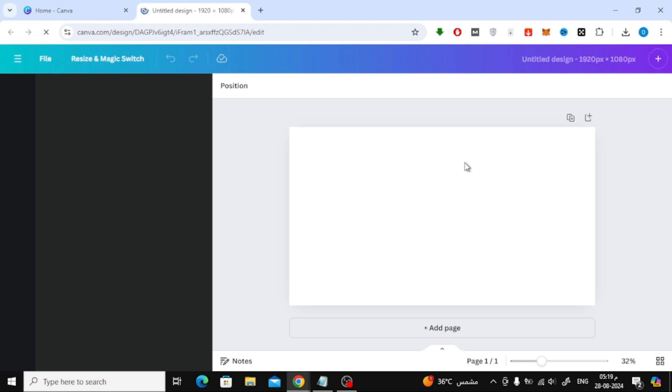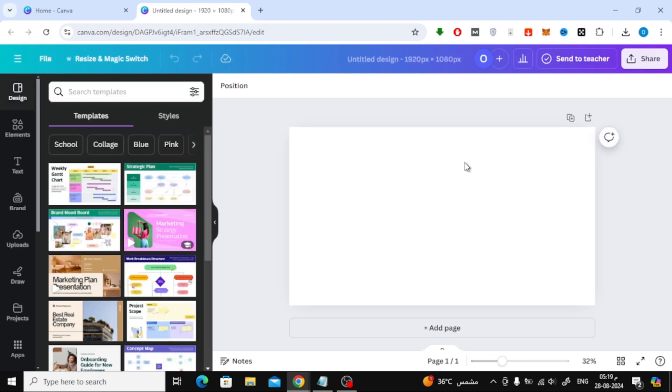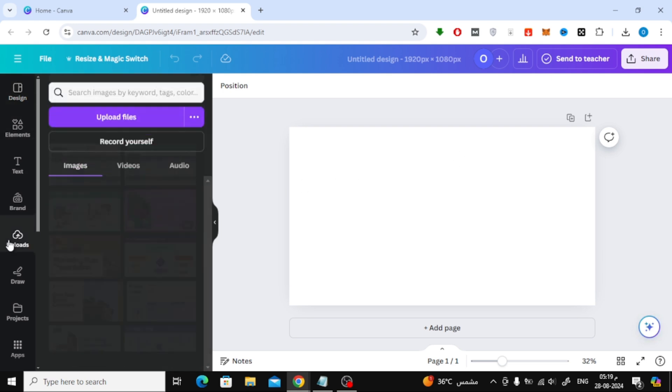This will open up a blank design page for you to work on. With your blank canvas ready, it's time to upload your family photos. On the left-hand side, click on the Uploads tab.